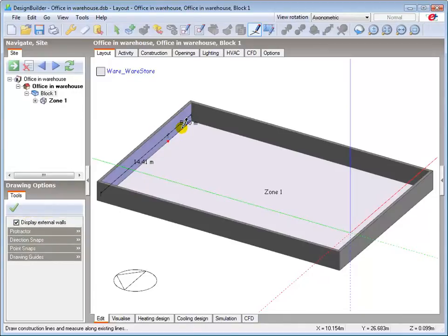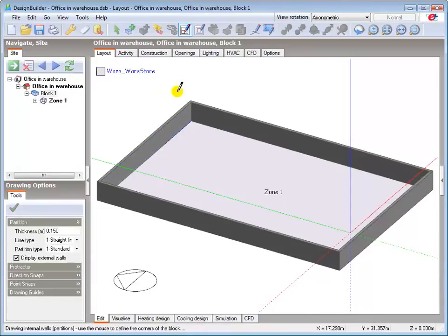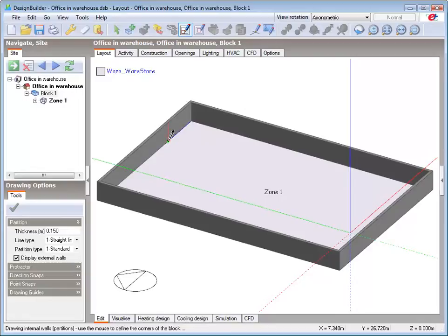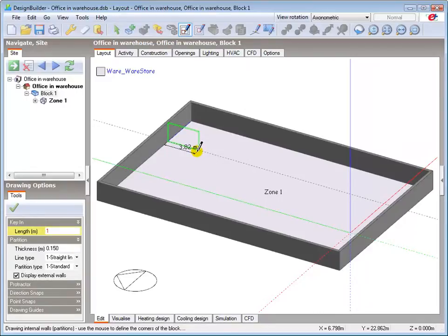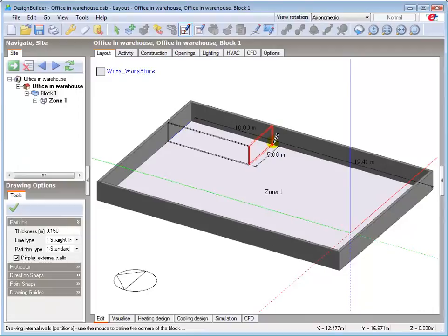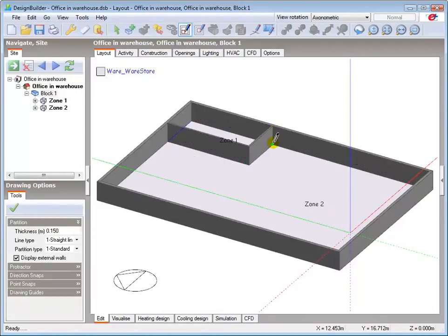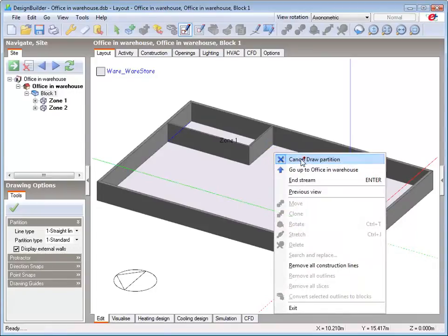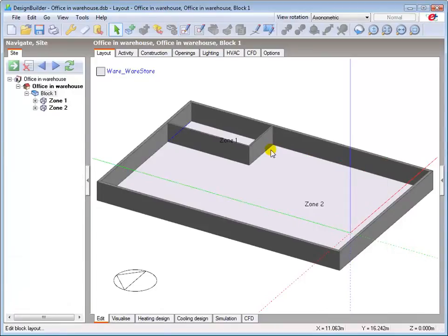Now draw the office using the partition tool in the normal way. Finally, name the blocks and zones.